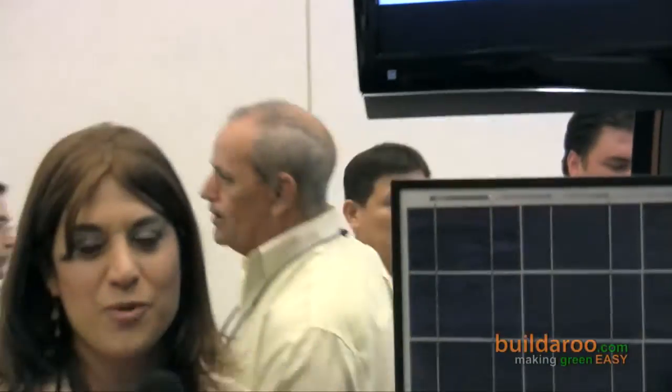Thank you so much for taking the time to talk to us. This is Tali reporting from the 2009 Intersolar Conference in San Francisco.